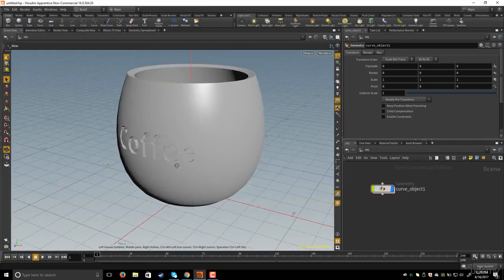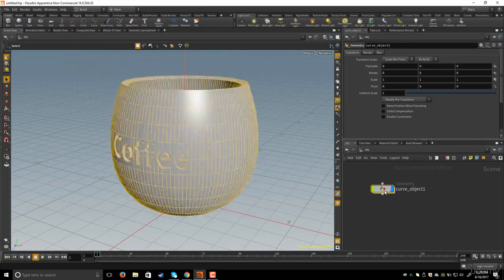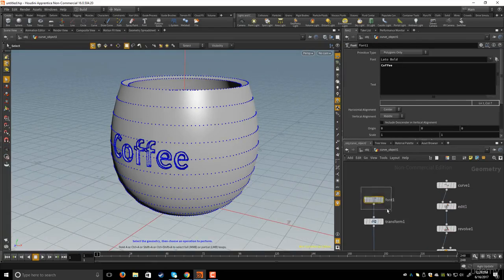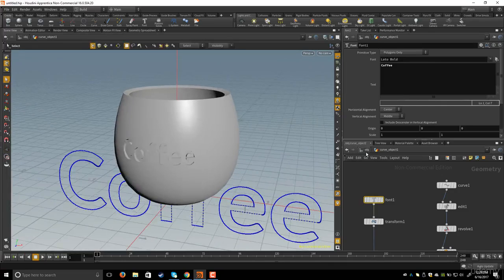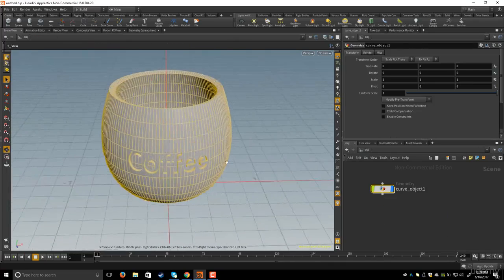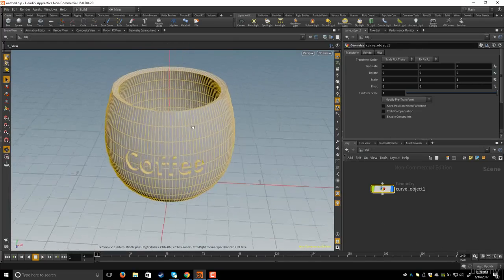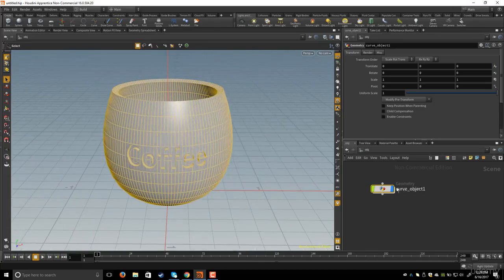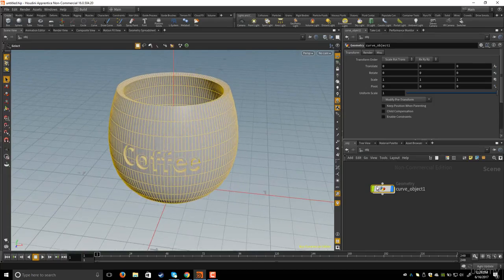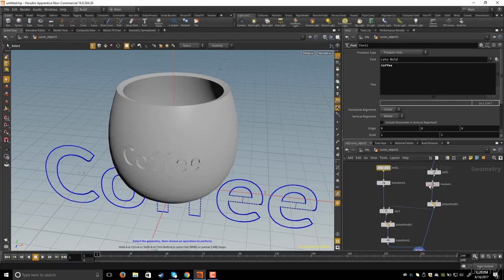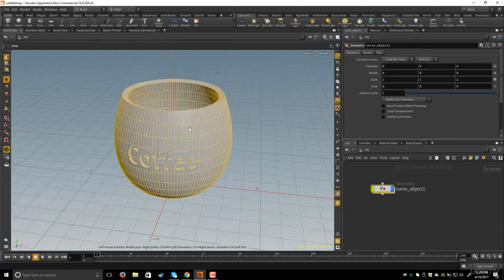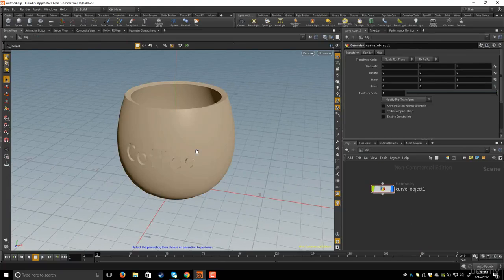If you want to change the text, simply go to the font node and change it. This is a very powerful way in Houdini — you can even change the thickness of the cup or the curve shape, and all your nodes will remain intact without anything being disrupted. This is why I love this software. See you in the next lesson.